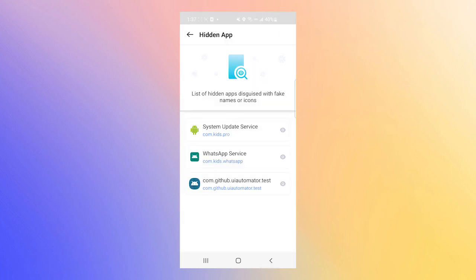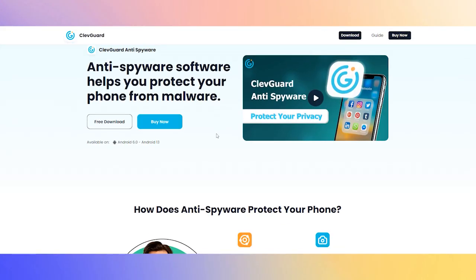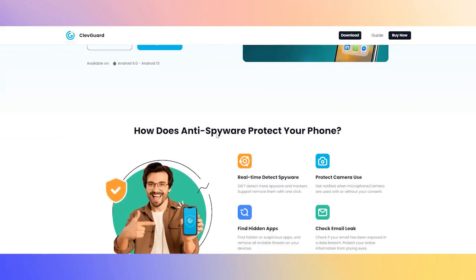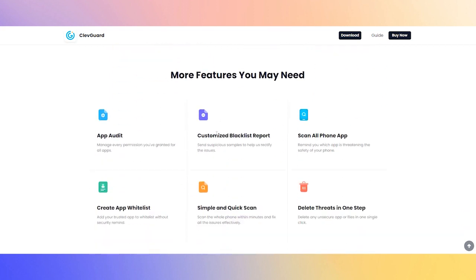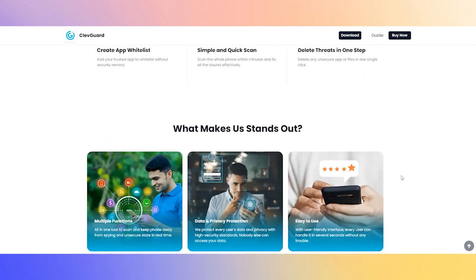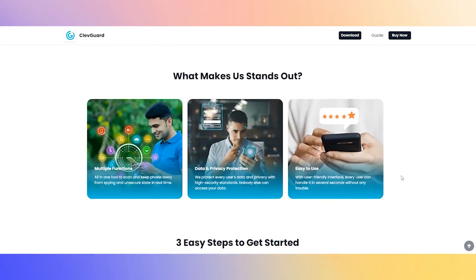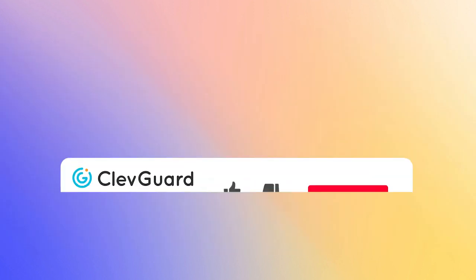ClevGuard is very secure and can protect your phone in 360 degrees. Nowadays, there are already thousands of people who have chosen it. If you like it, try it now — it won't let you down.